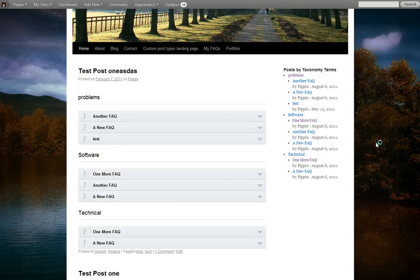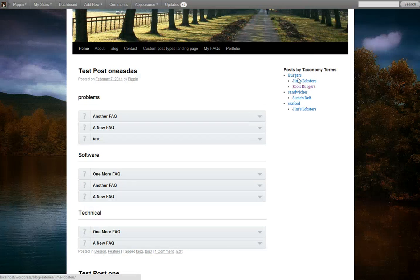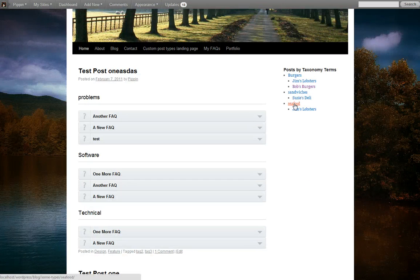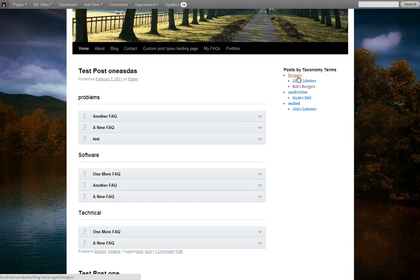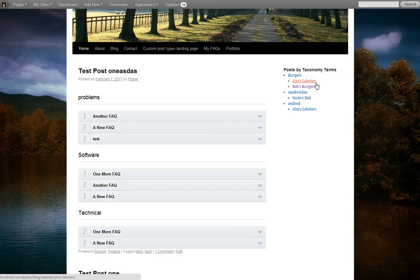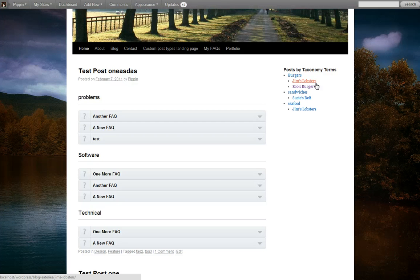And now if we go back over here, we see we've got burgers, sandwiches, seafood, and inside of each of those, we have the restaurants that are categorized inside of that particular type of restaurant. So this is a really cool little widget that allows us to display each of the terms inside of a custom taxonomy, and each of the posts inside of that term.